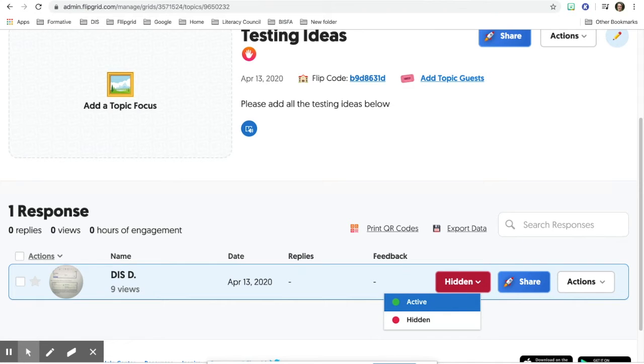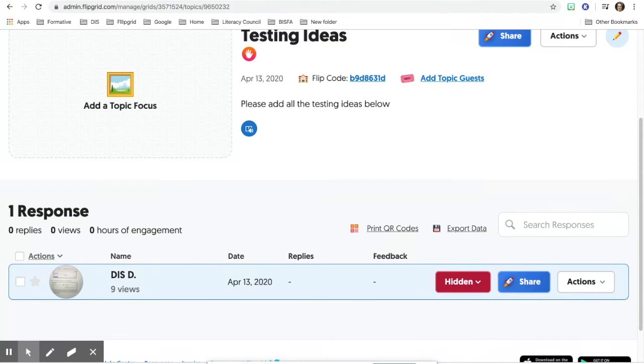You can always toggle it to active if you want another student to see it and you get permission. Otherwise keep it hidden.